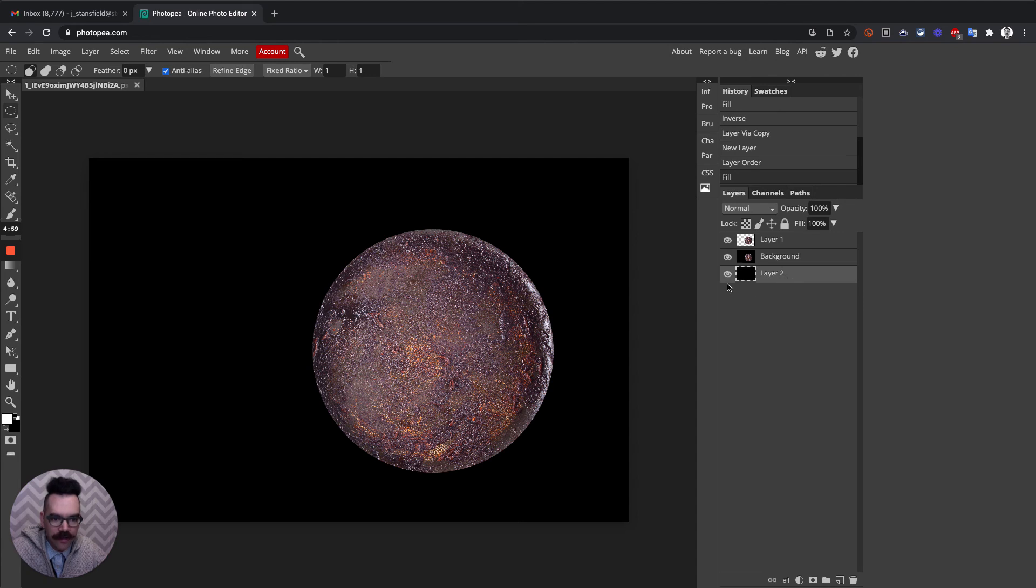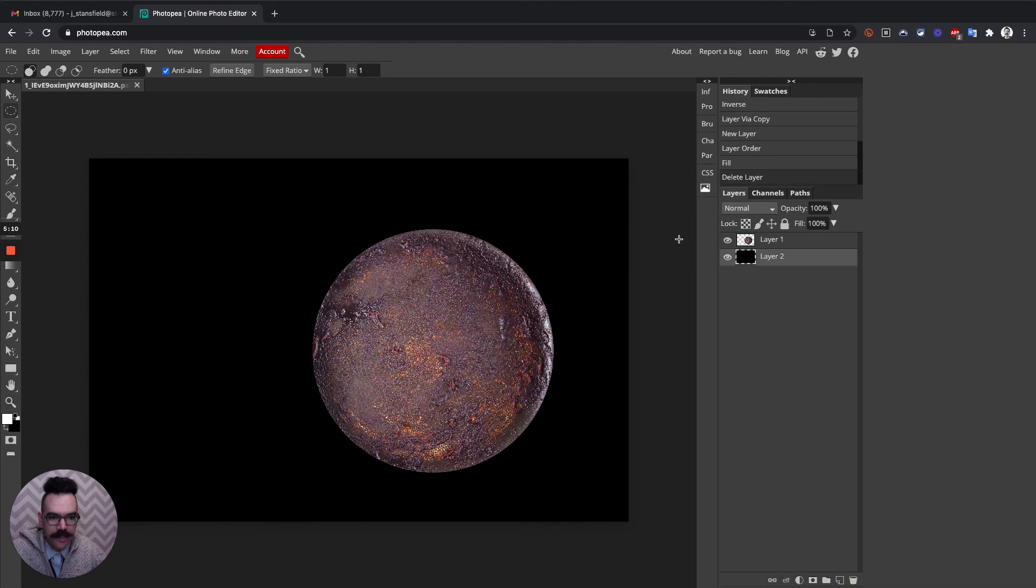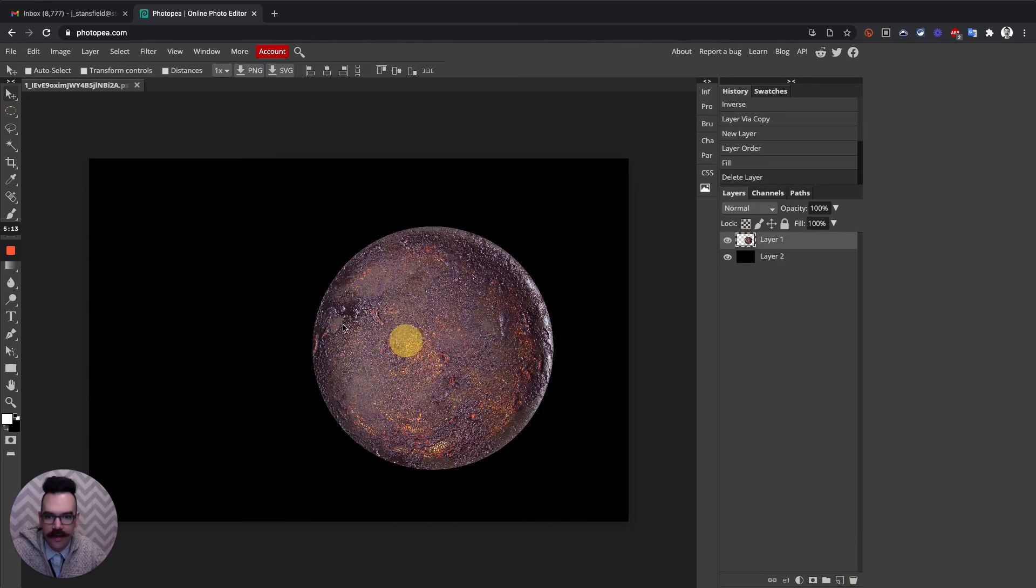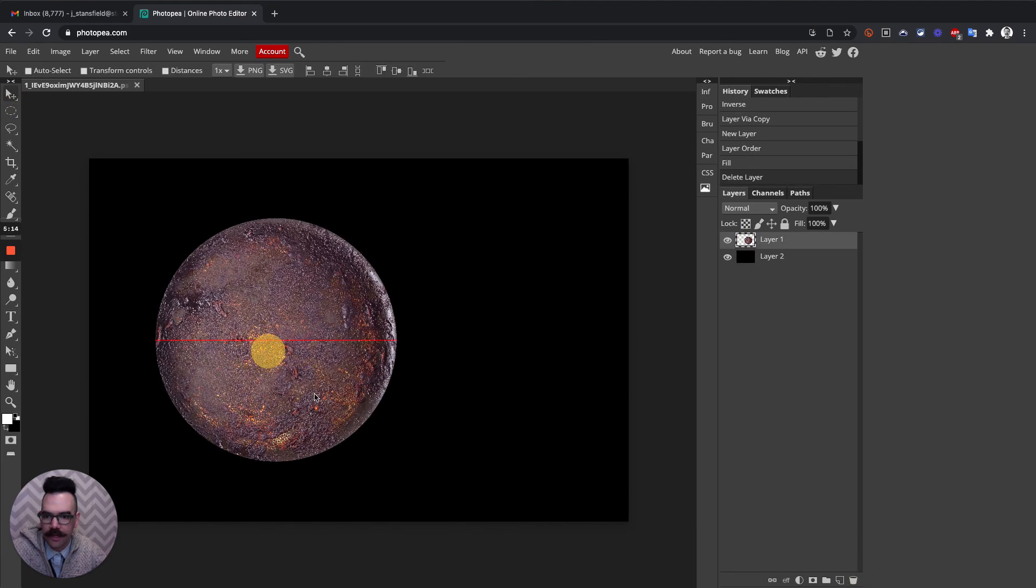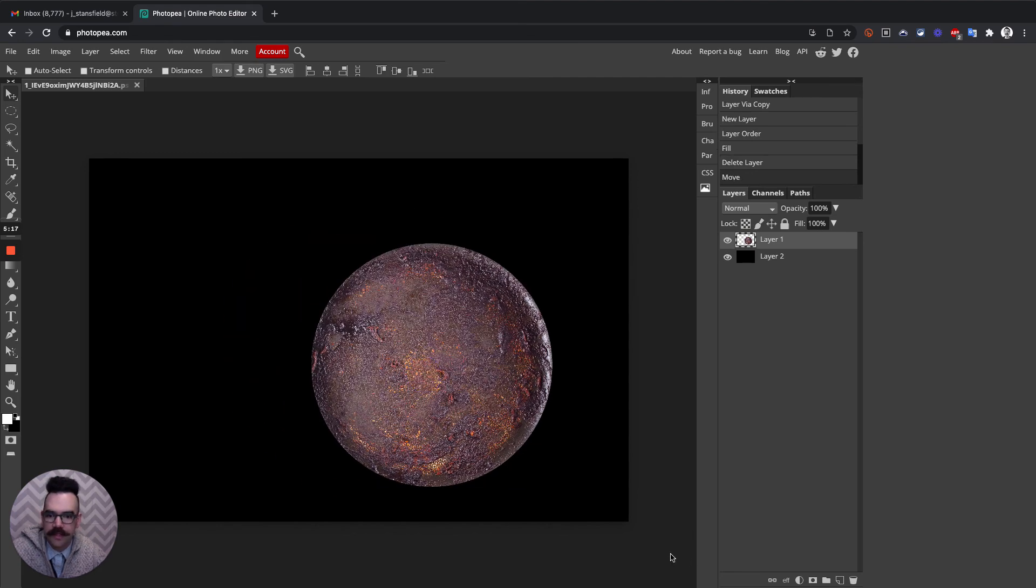So now we've got three layers. The background, that's all black. The background layer, and then Layer 1. And Layer 1, if we take the background away, if we were to delete this layer, now what we can do is grab the Move tool and take Layer 1. And now that planet will go anywhere we want in that field, which is kind of nice.